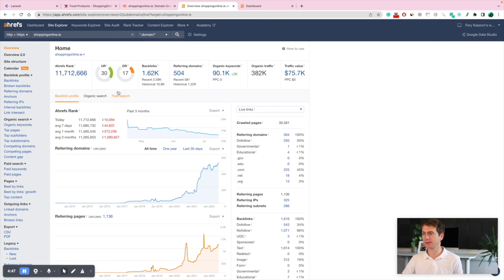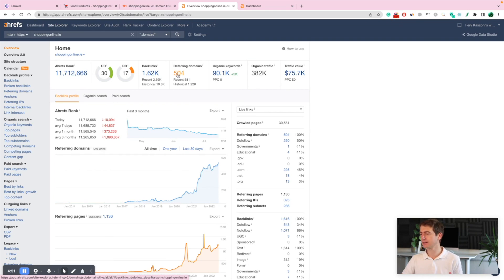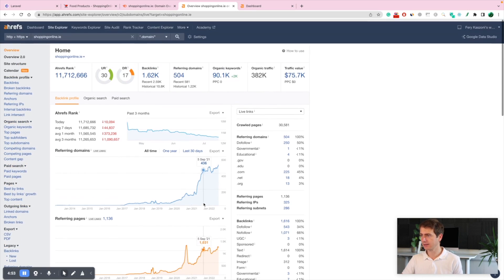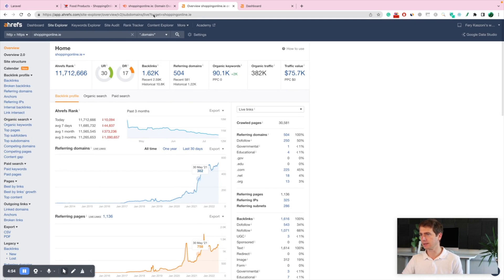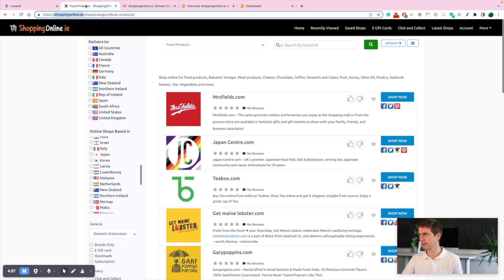It's not too bad. DR 17 and only 500 referring domains. That's pretty good. We can kind of replicate this. This is not a big number. It's easy to replicate.